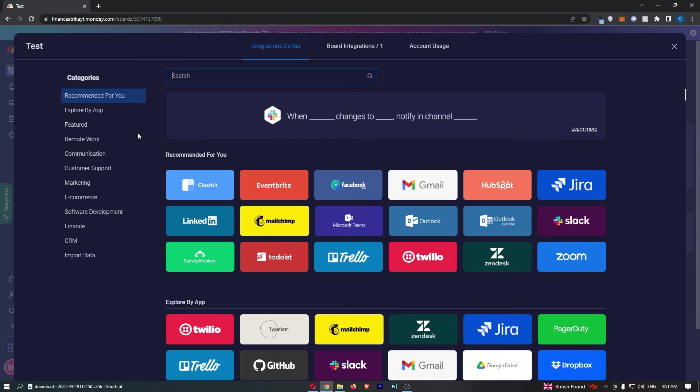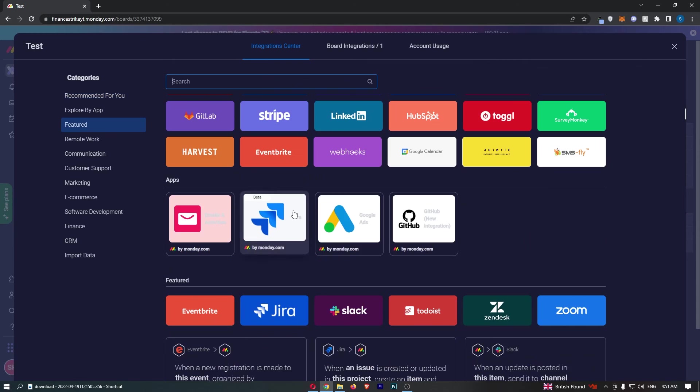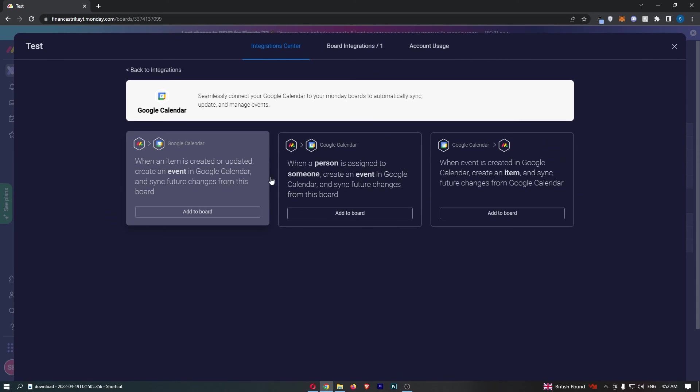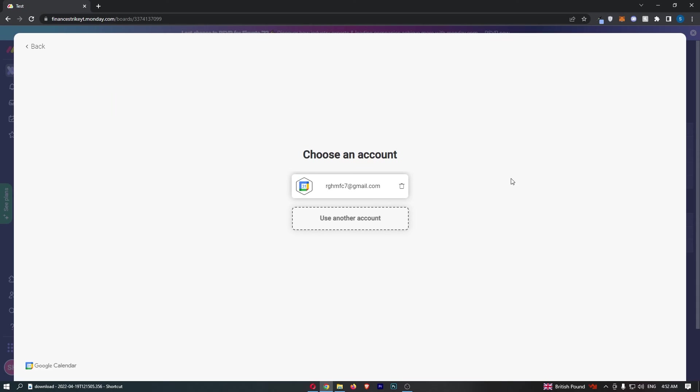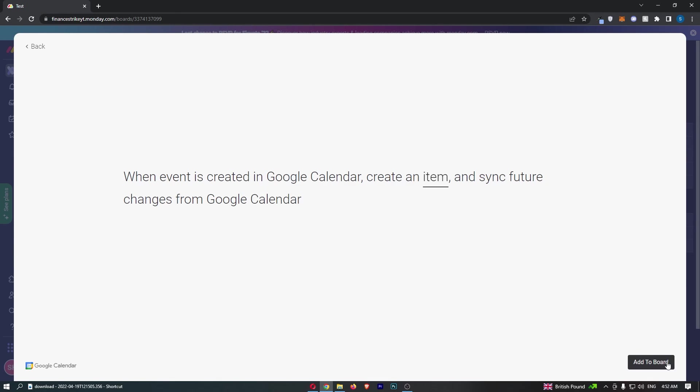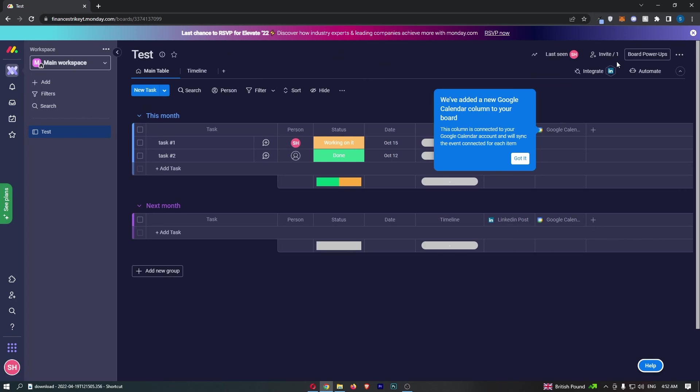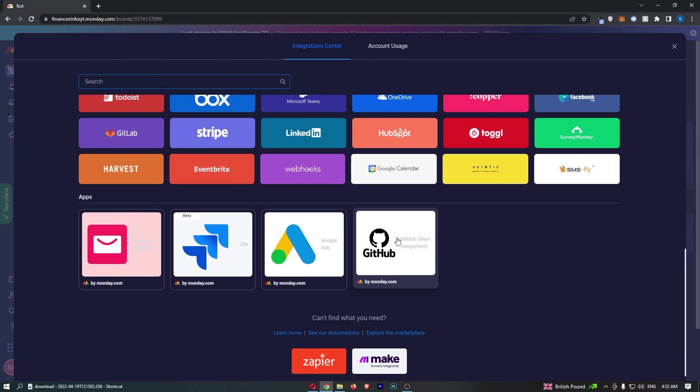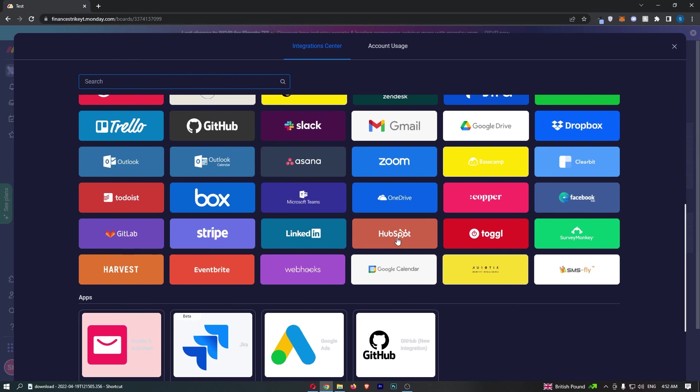If I go back and show you once again, choose Google Calendar. You can see that I'm logged in and this has now been integrated. So what I can do is go through and basically tell it what I want, then add this to the board. That is how you can integrate Google Calendar with monday.com. Thank you for watching.